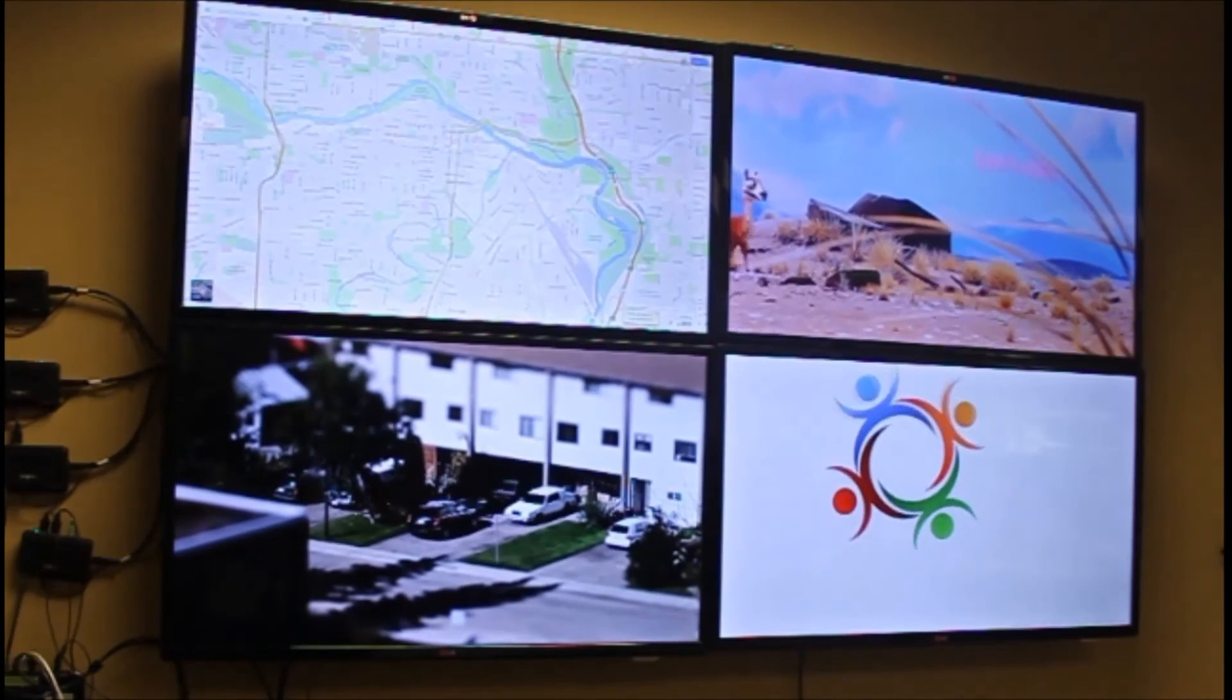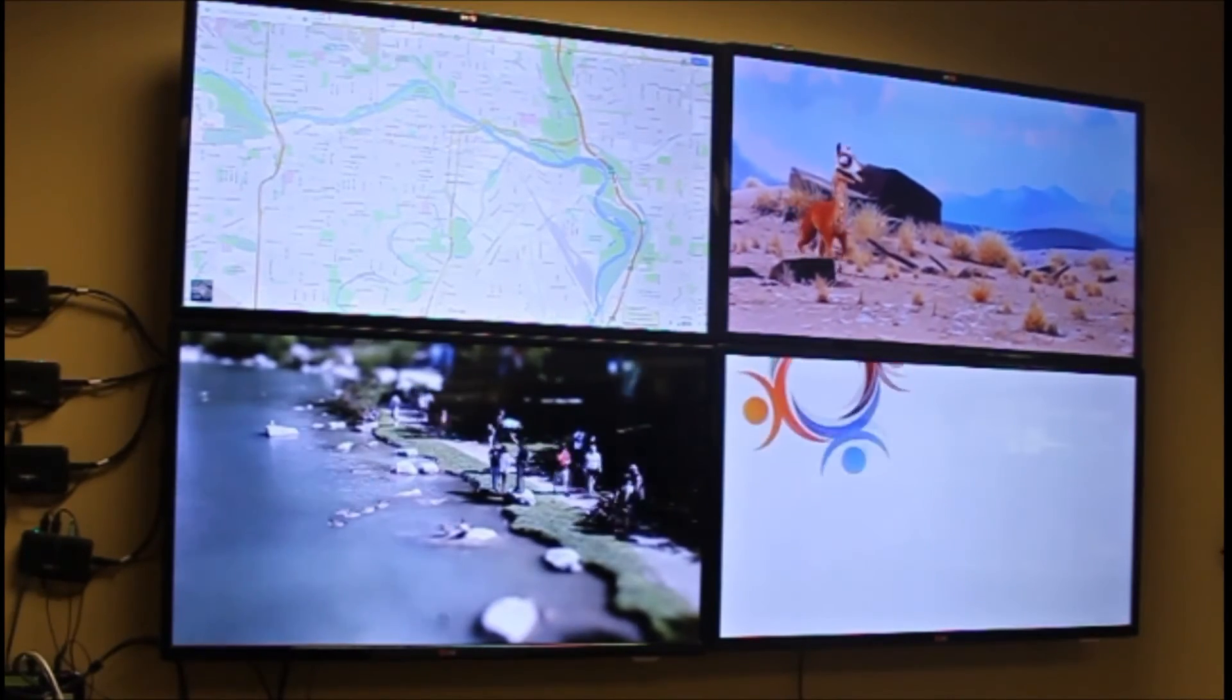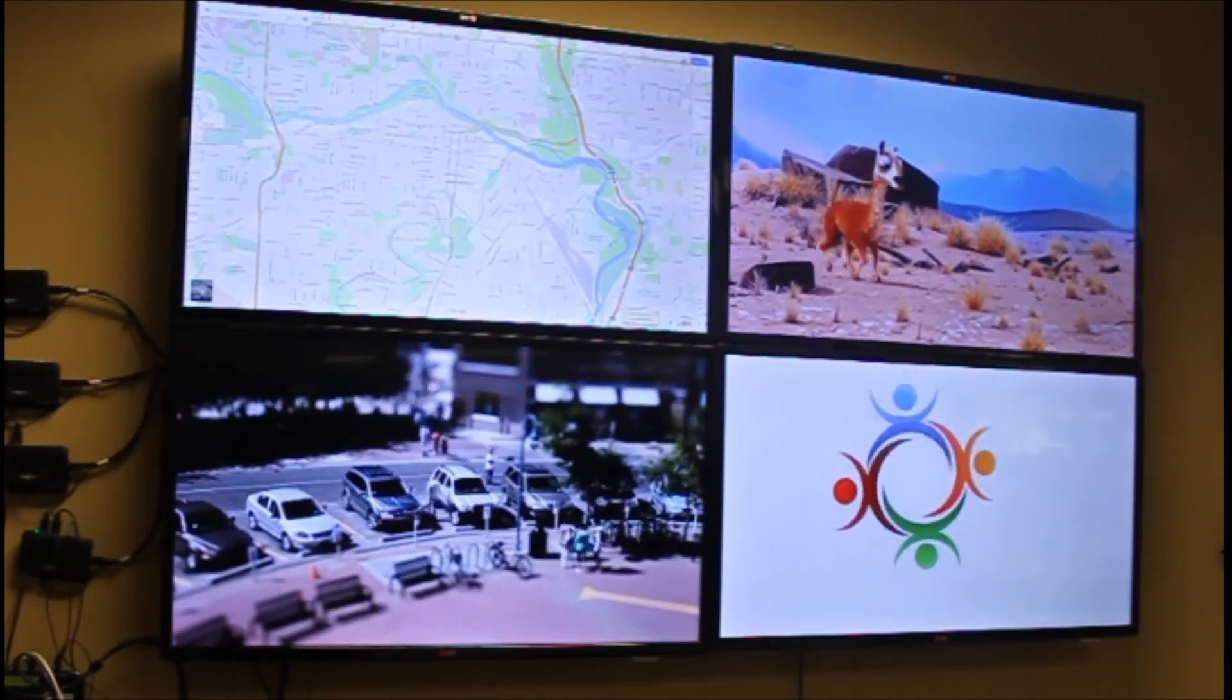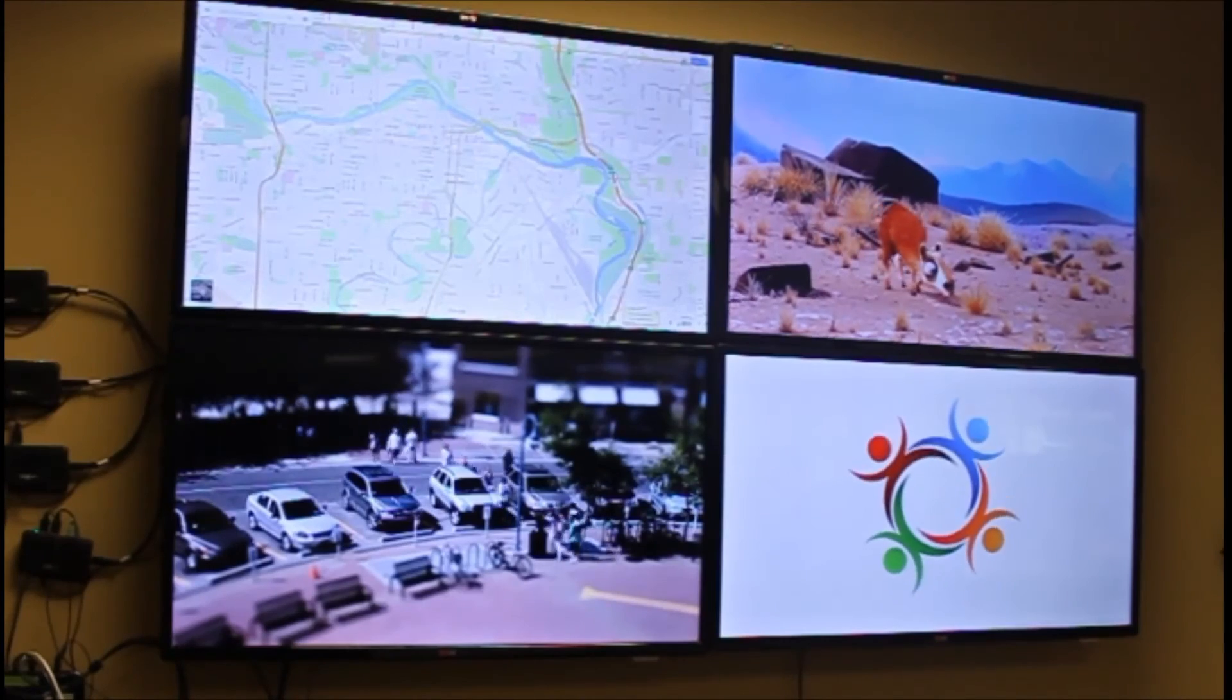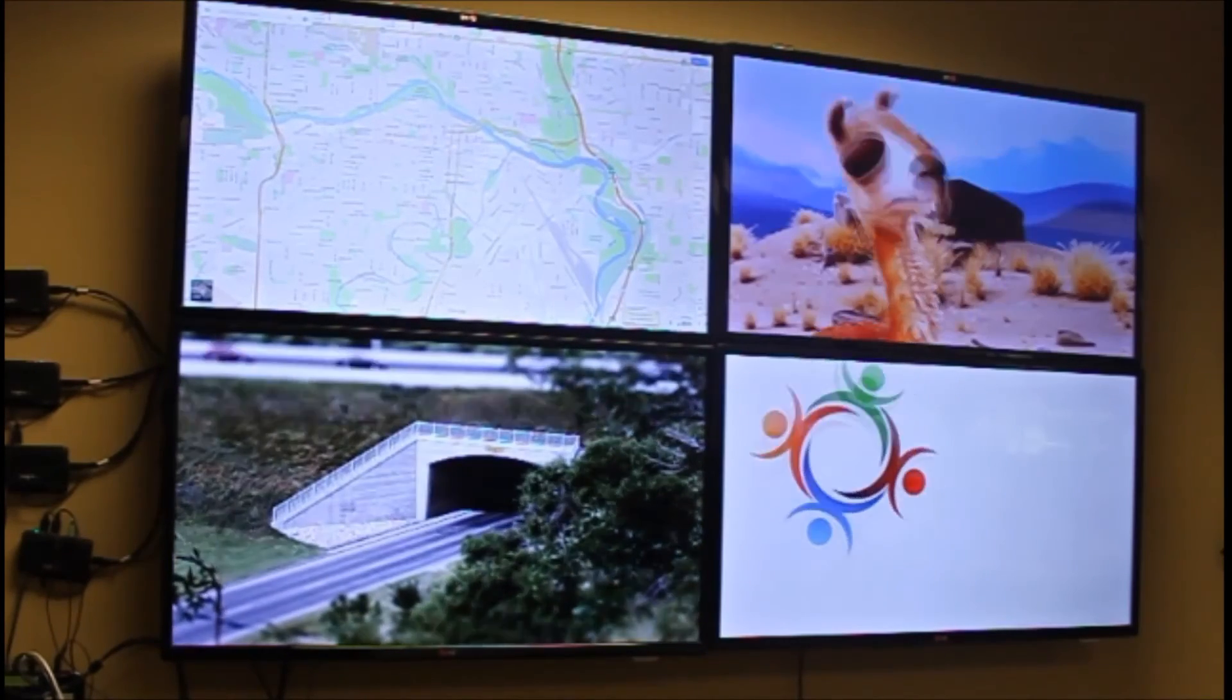You can see the content coming up, four different streams of content. Instead of one simultaneous four-screen video wall, you've got individual displays, each playing their own content.